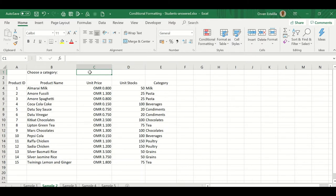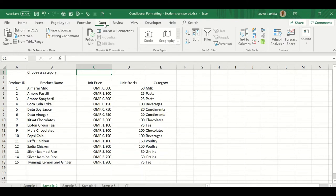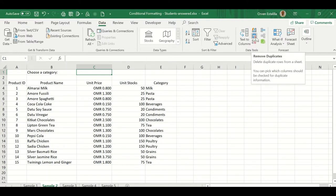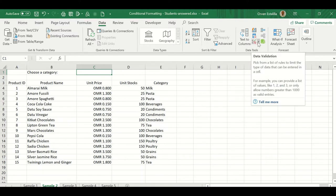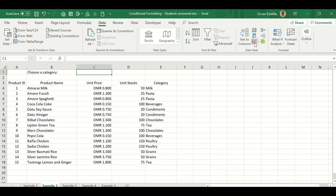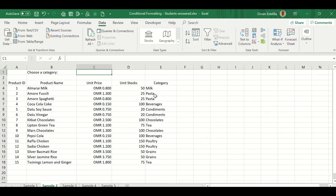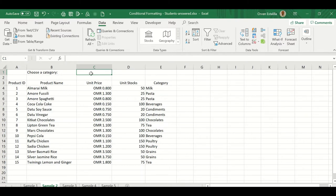Now for data validation, it's in our data tab. And you can see here, this is the button in the data tools: data validation. Now before we set up this data validation here, we need a list of category.